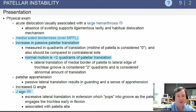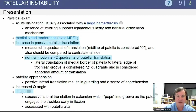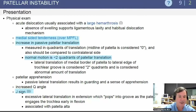On physical examination following a patellar instability event, there is often tenderness over the MPFL, there may be a significant hemarthrosis, and an increase in patellar translation. We measure patellar translation in quadrants; normal motion is less than two quadrants. Lateral translation of the medial border of the patella to the lateral edge of the trochlear groove equals two quadrants and is considered an abnormal amount of translation.